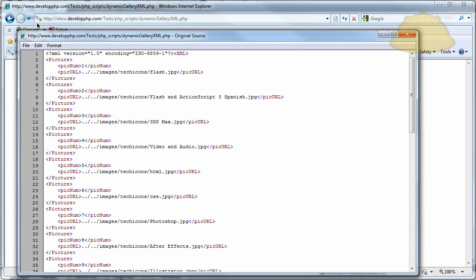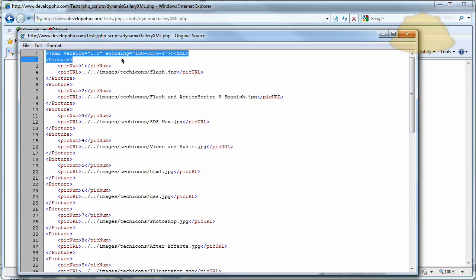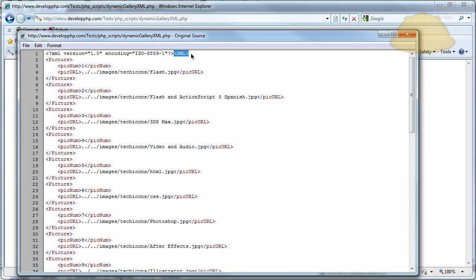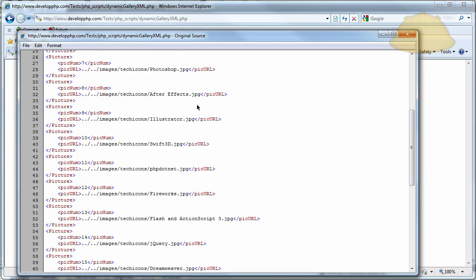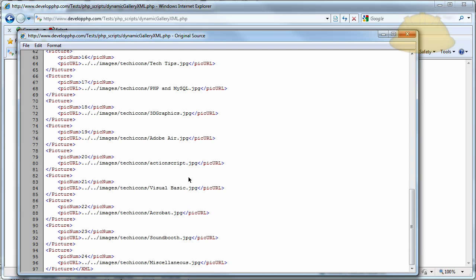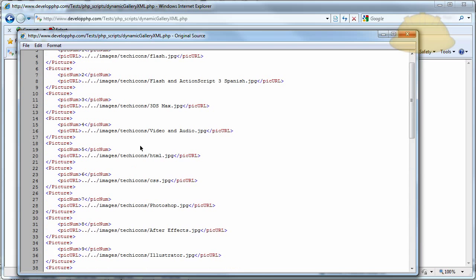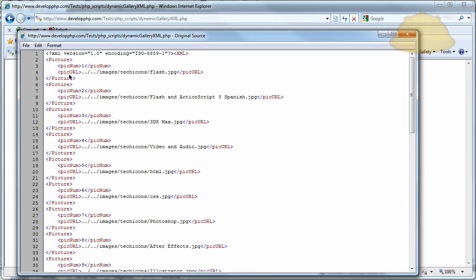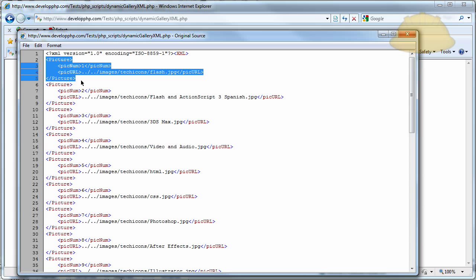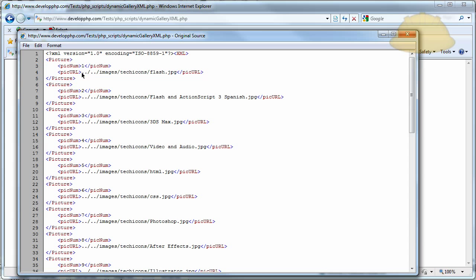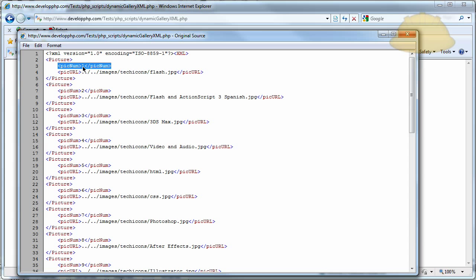So, what I've done is you can see the XML version and encoding type tag right there, and then the XML starting tag right there. And go down to the very bottom. Here's the XML closing tag. Now, within the XML opening and closing tag, you have picture tags. So, the picture tag is set up right here, and then there's a child node inside of the picture node that has picnum.